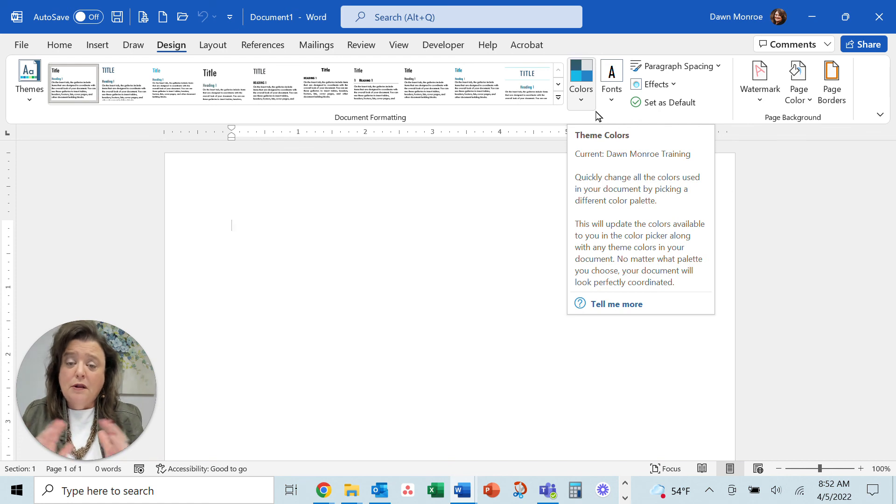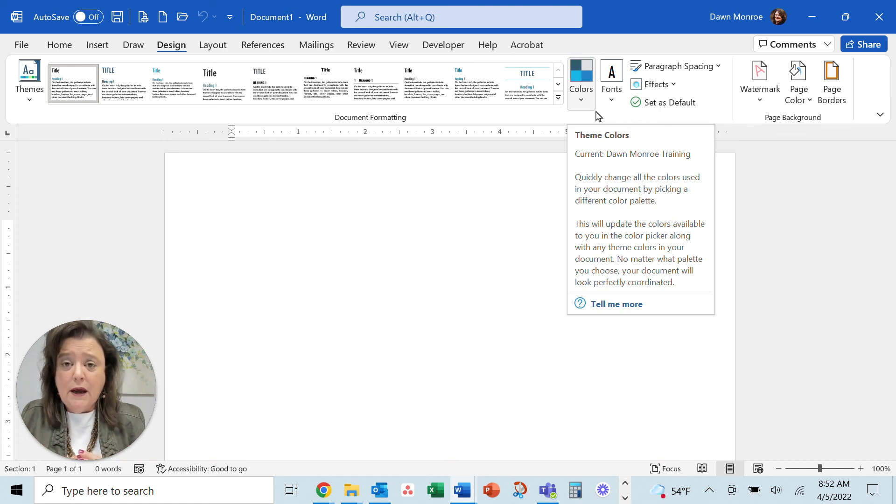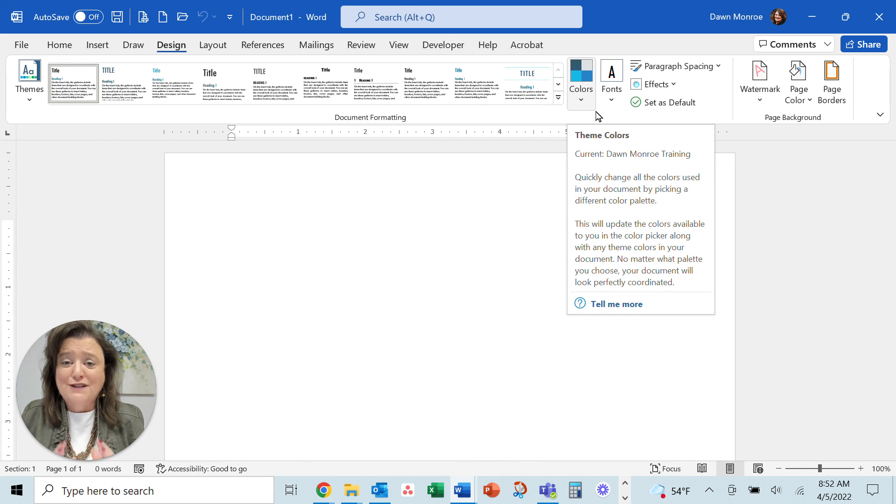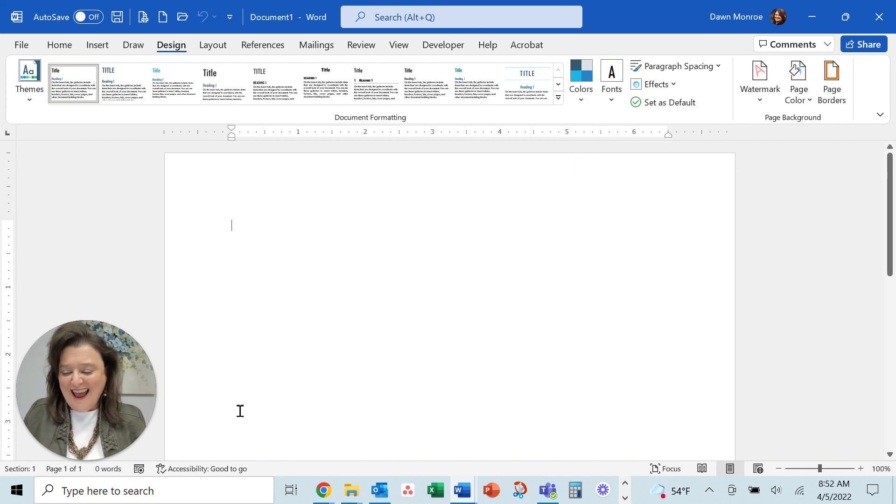Get yourself a little bit of branding and set up on your Microsoft Office software. Very good. Have a great day.